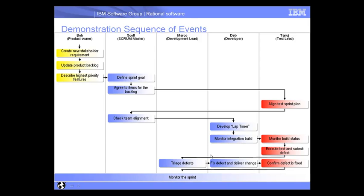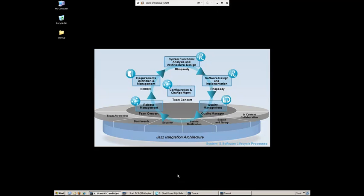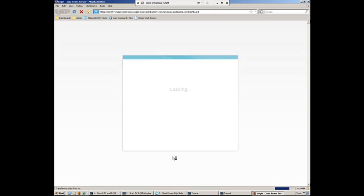We're just going to go ahead and finish this off now with Scott, who's going to go ahead now and see that the story has been complete and go ahead and close it, close everything out. So let's go ahead and log into Rational Team Concert as Scott.